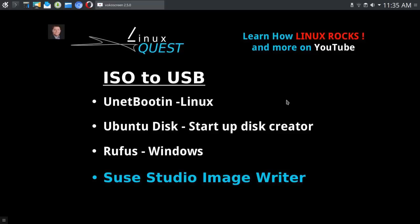Unetbootin is a tool that I've had mixed results with. I haven't used it in several months, maybe there have been updates since then, but I get mixed results.